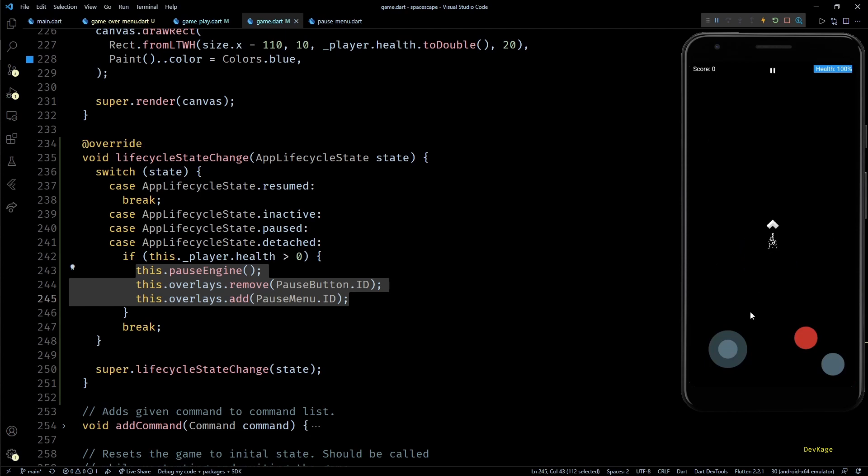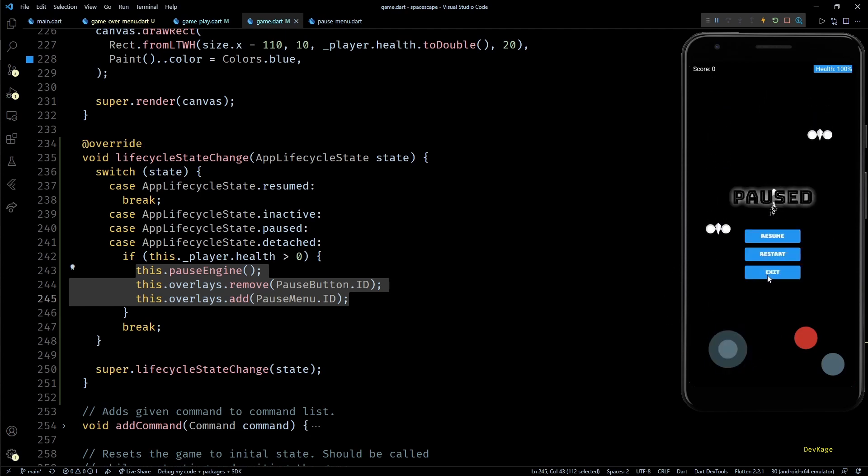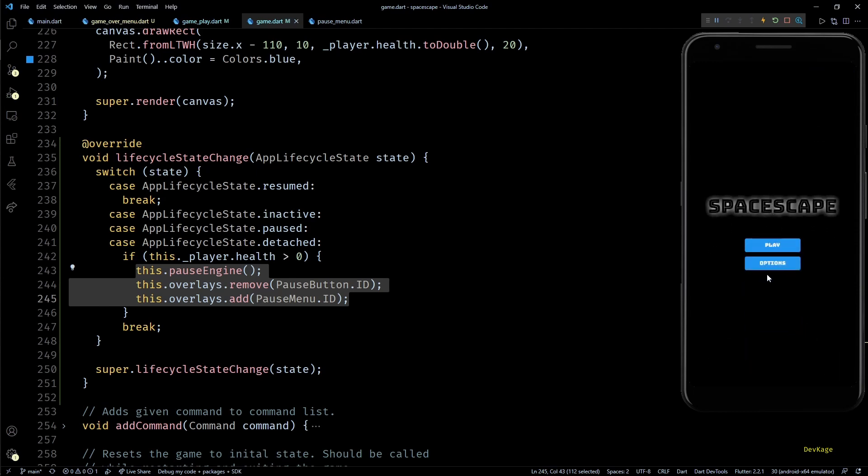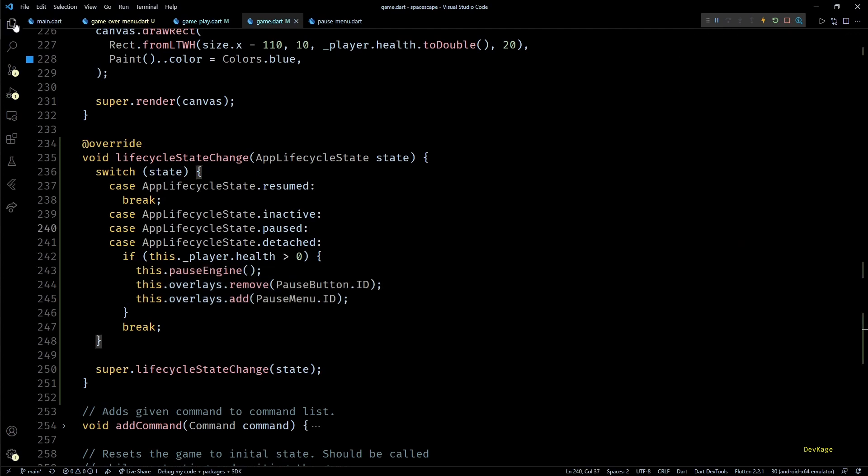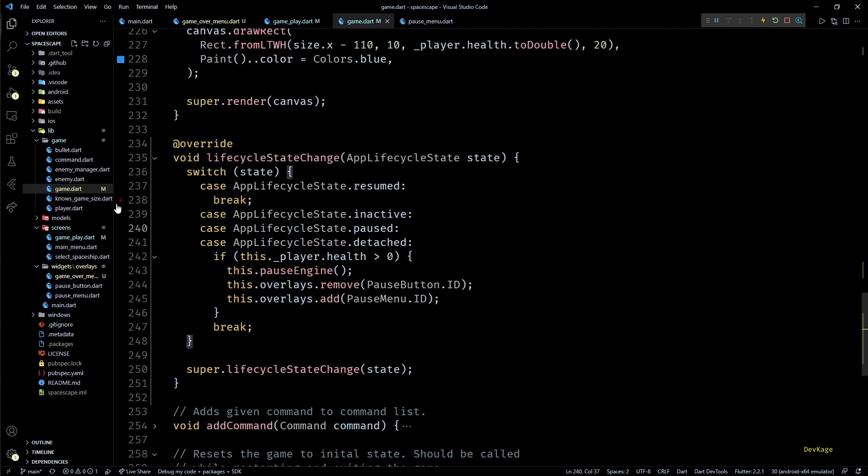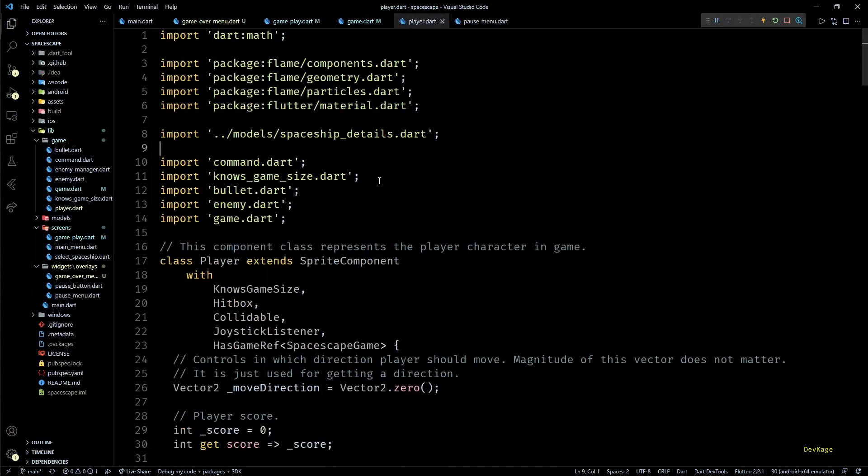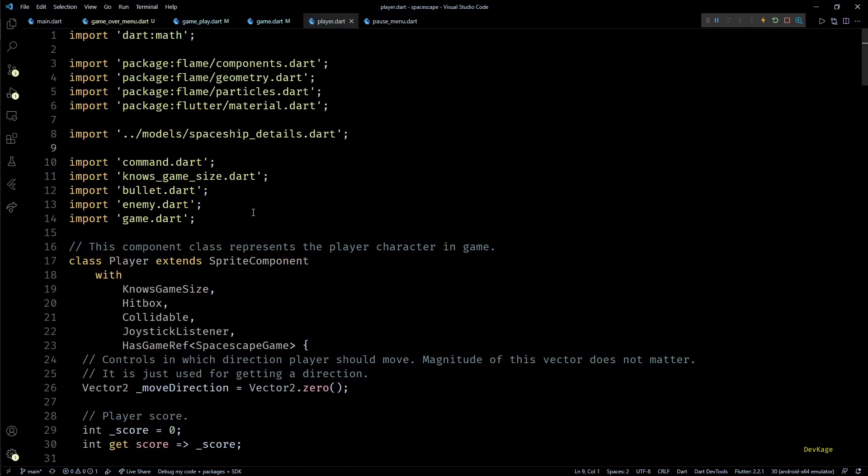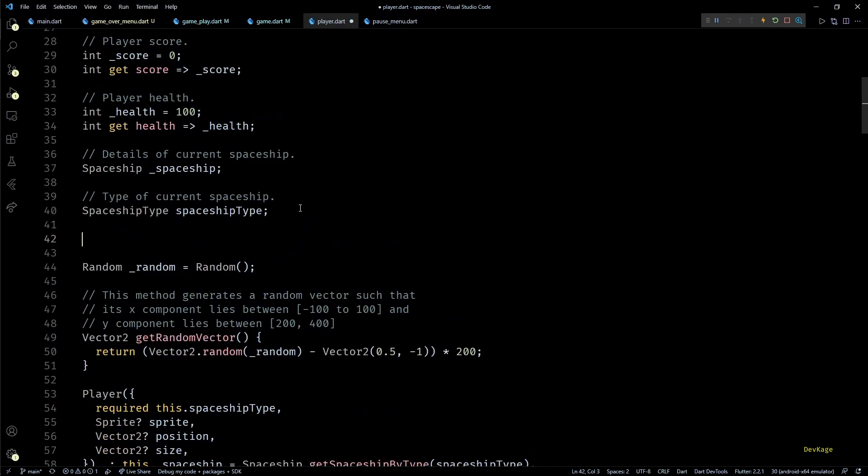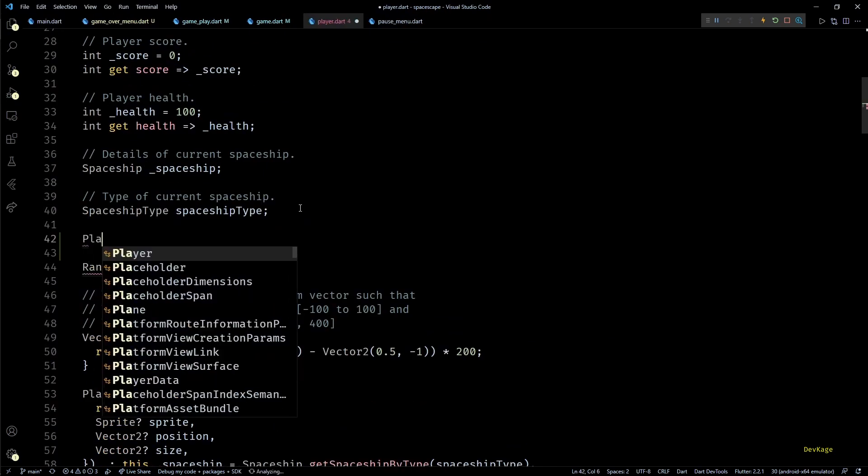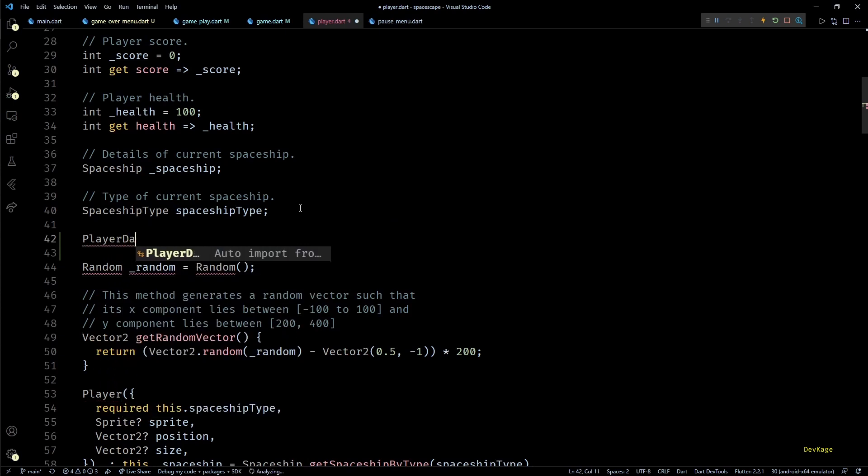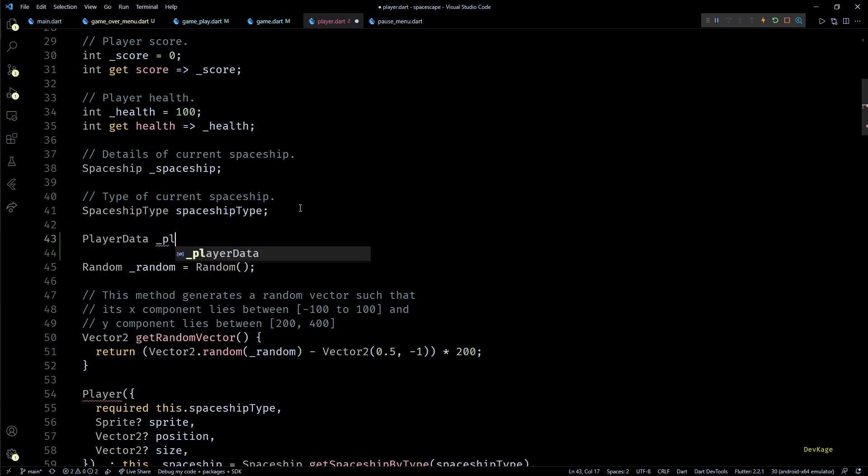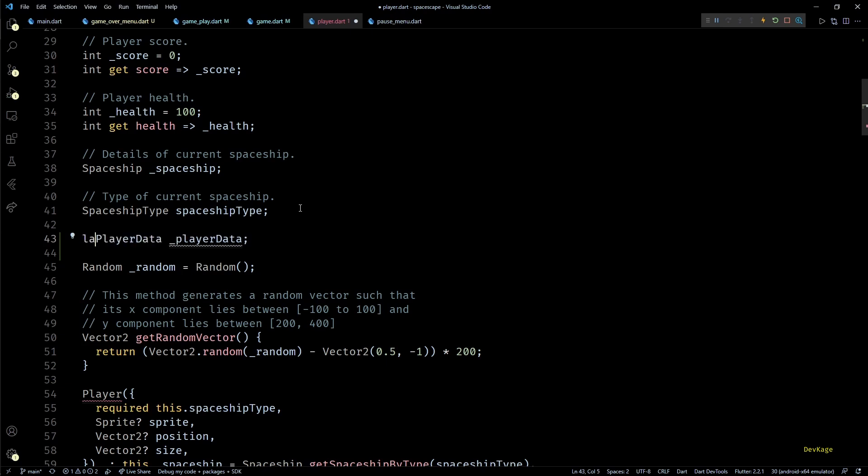Also when I am at game over menu and try to do the same thing again, we don't see the pause menu on top of game over menu. This means our code is working fine. Next I'd like to add some code to increase players money by the amount of score they make in game. For that let's go to the Player class in player.dart file.